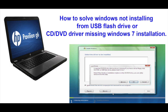Hello everyone, today I will show you how to resolve the problem while you are installing Windows and getting an error message. The message normally comes up with this window and it says CD DVD driver missing while you are installing Windows 7 or 10.